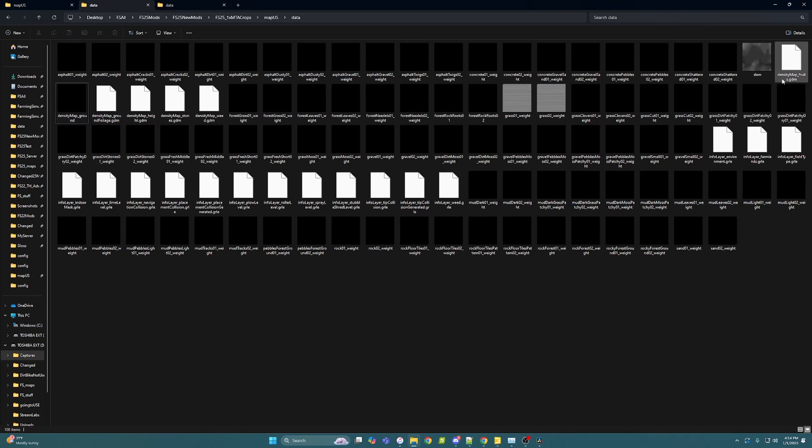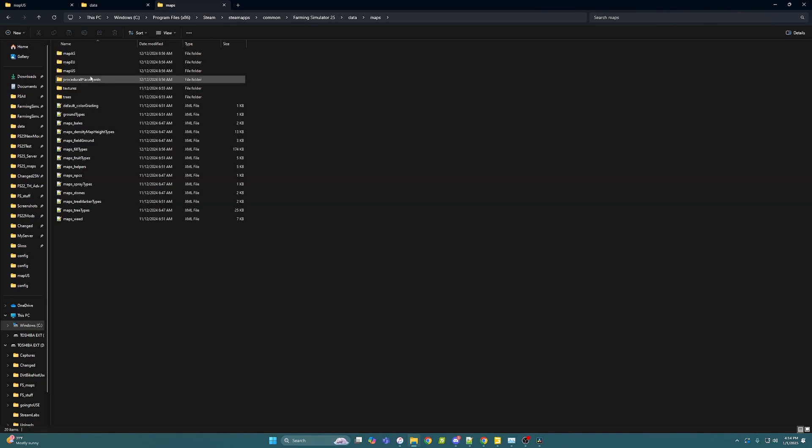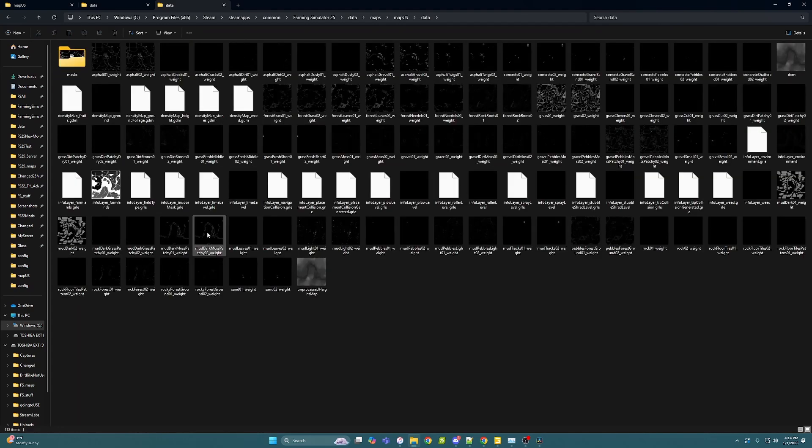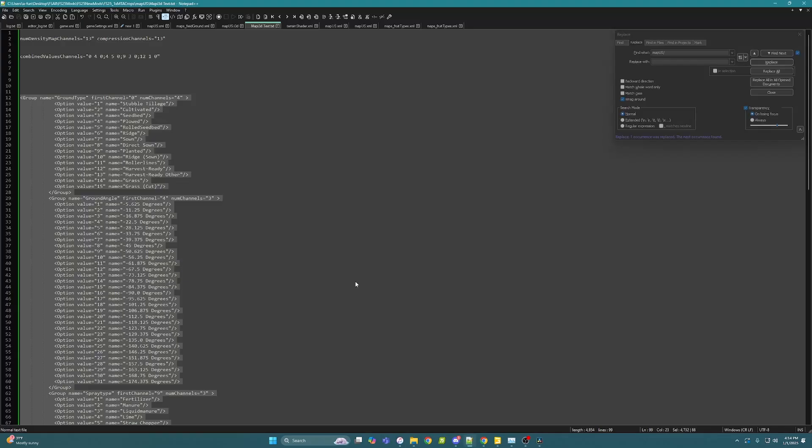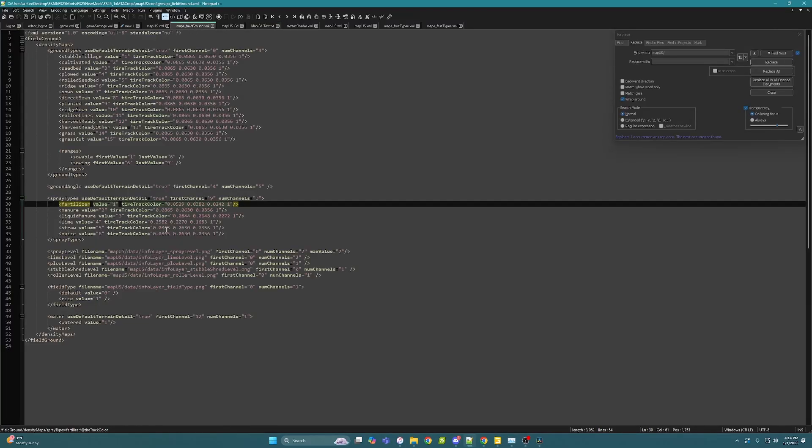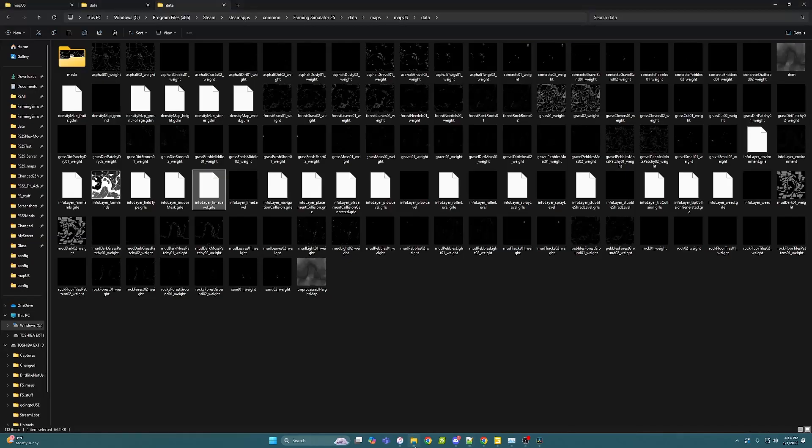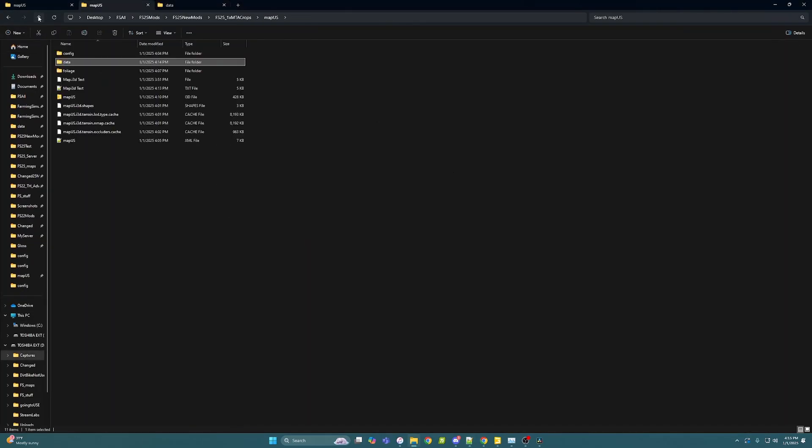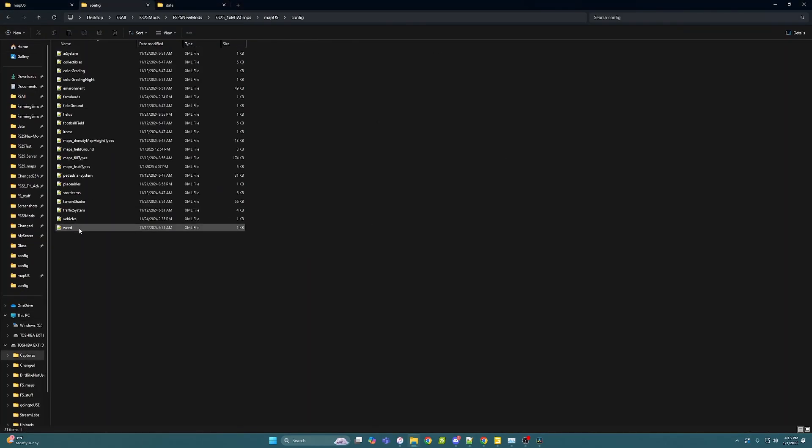Just double check I got stuff here. The other big thing is in your data folder, you're going to come into maps map US, grab your data. You want your info layers, like the lime and everything. I'll show you right here, everything you need. You need to grab all those info layers and get them into your mod map because this is our next step with the map.